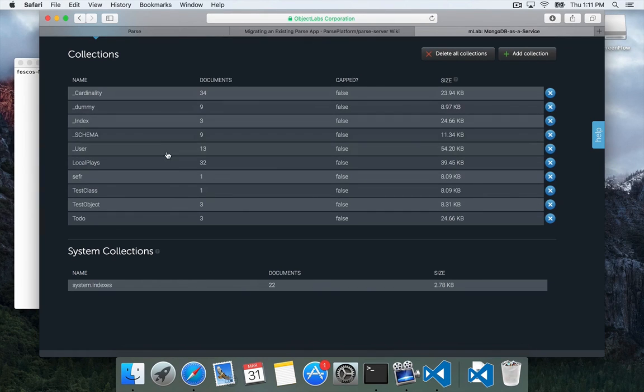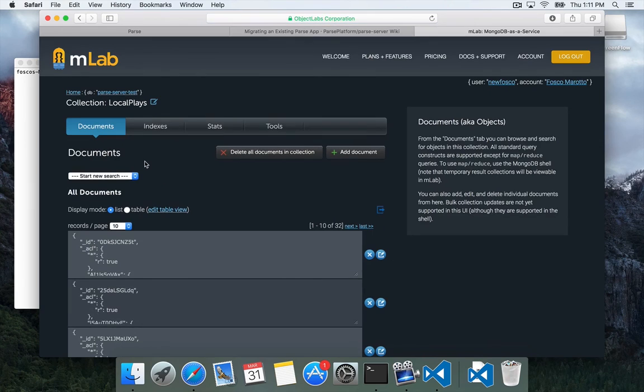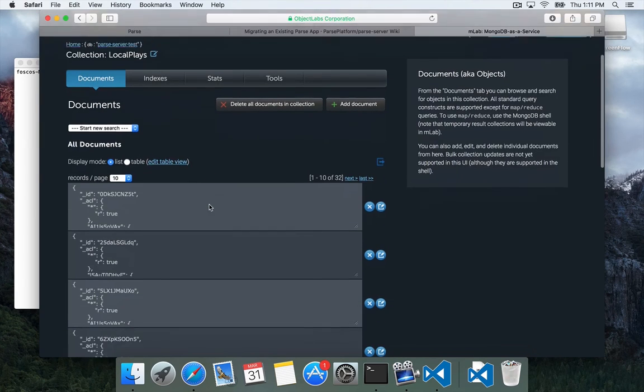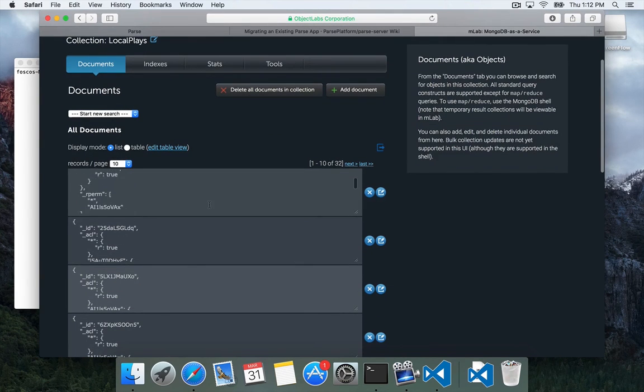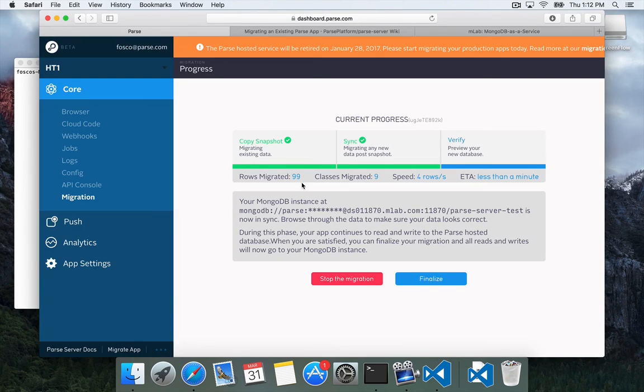You can click in and actually look at some of the data and verify it, that it all looks good. And then when you're done, you can click Finalize.